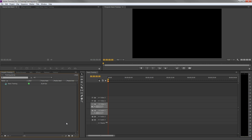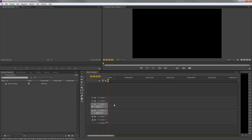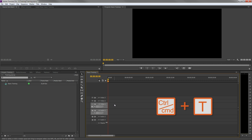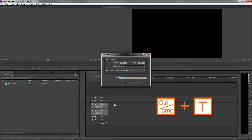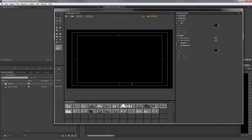To create a title we can press the item button on our project panel. But we are going to use the shortcut key Ctrl or Cmd T, and that will bring up a dialog box. In most cases we'll leave the video settings as they are. Just input a name for the title and press OK to open the titler of Premiere Pro.